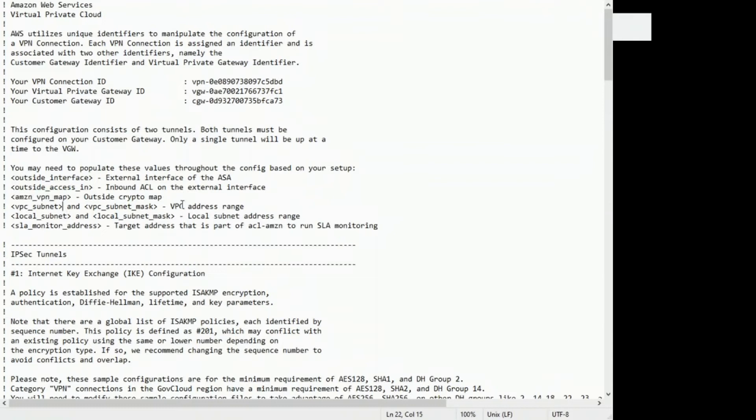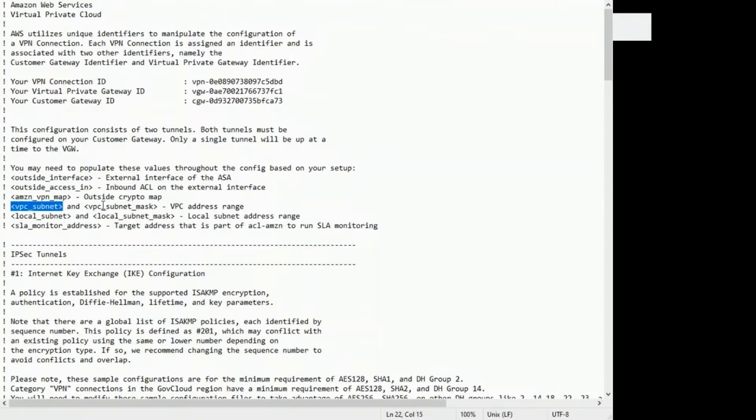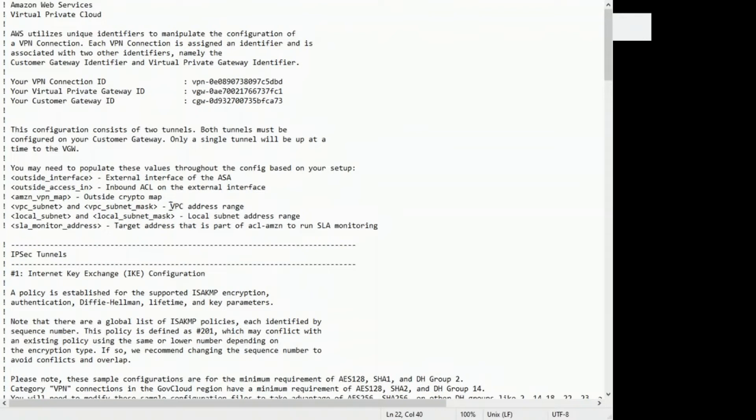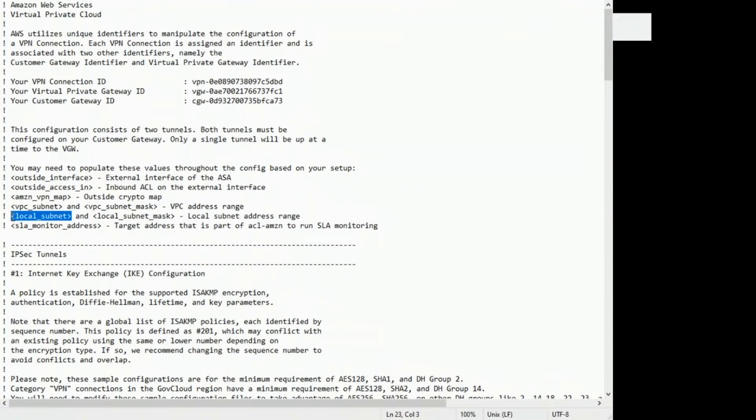VPC Subnet. So this config is on the Cisco ASA side of the tunnel. So these settings here would match up to your AWS VPC range. Mine is 192.168.2.0 slash 24. So I substitute that out. And local subnet, this is the ASA side. So I am using a 10.1.0.0 slash 16 range.